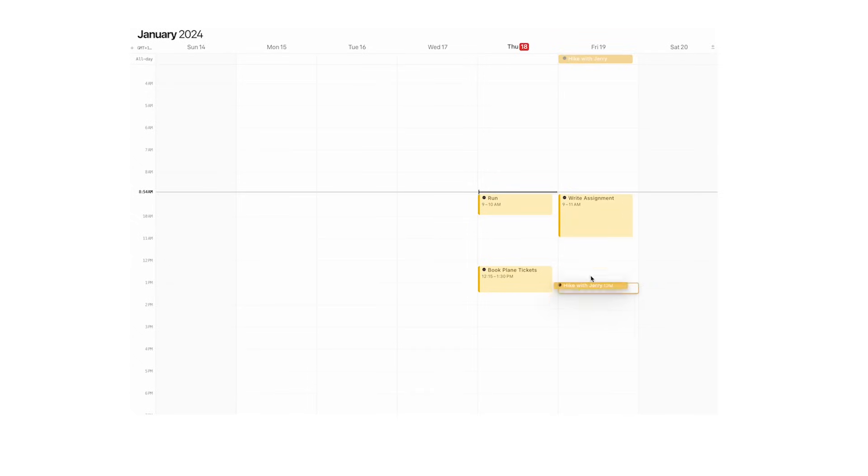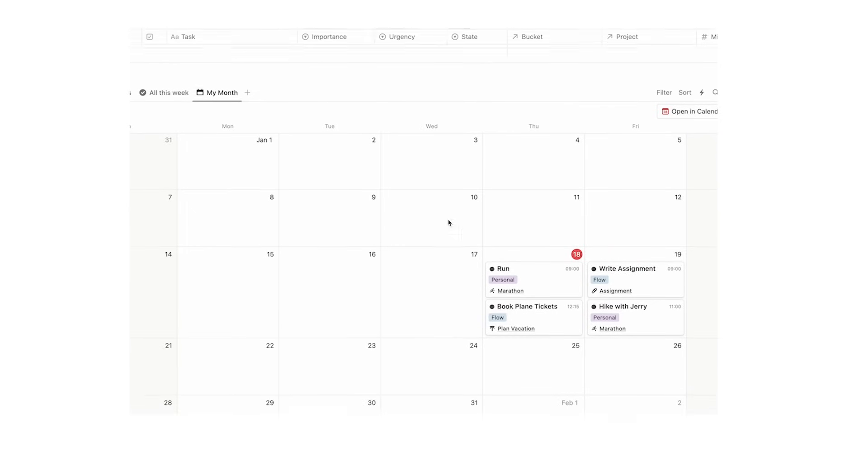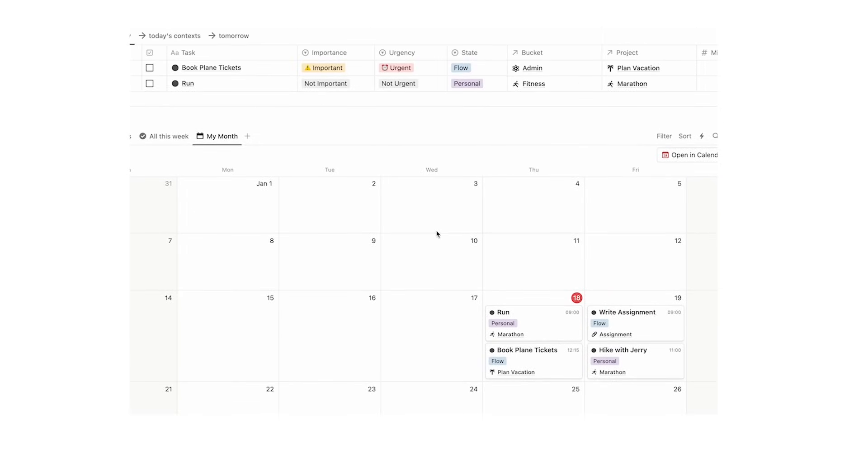If we add hike with Jerry, we can stretch that out. So that's the first function: you can do time blocking in Notion Calendar and it integrates with your Notion database.